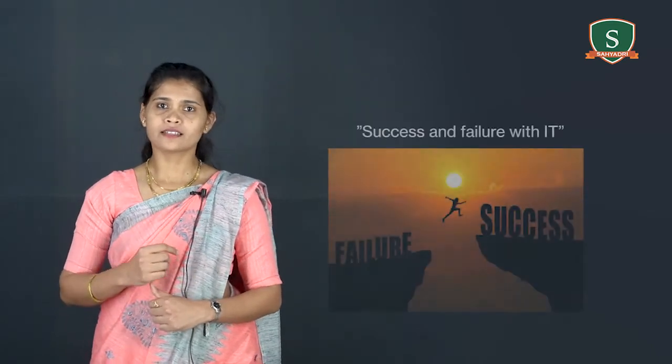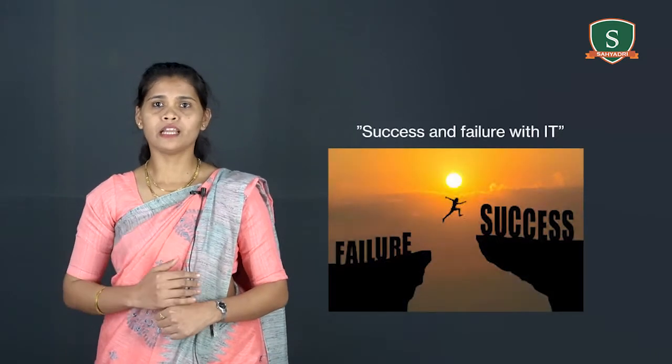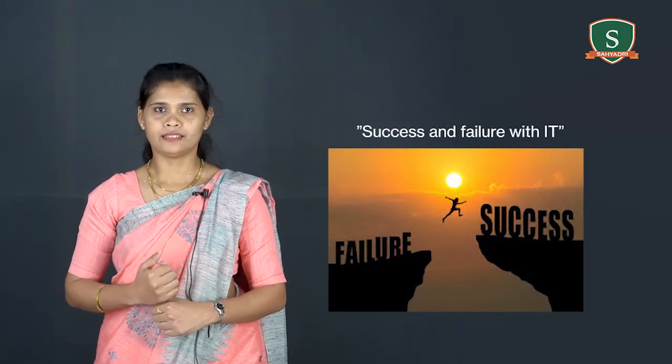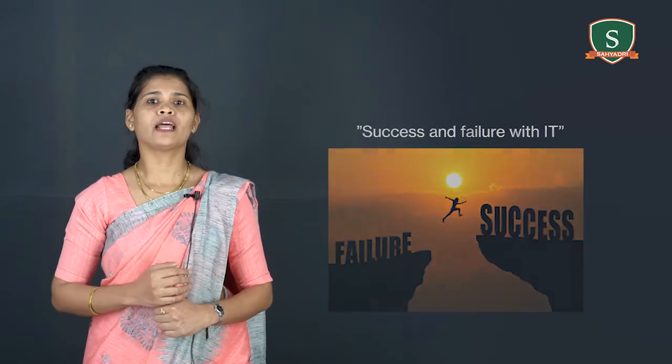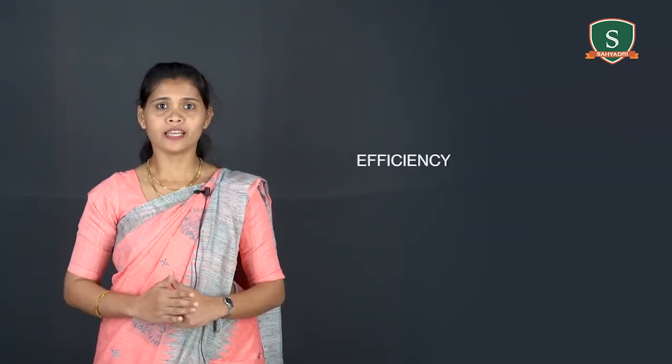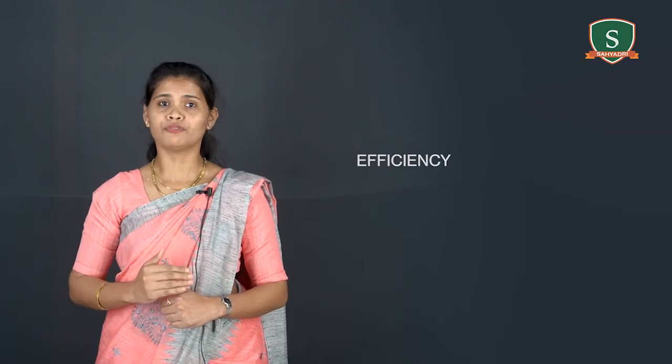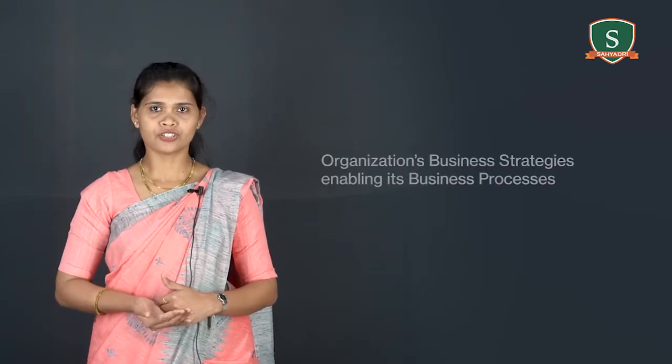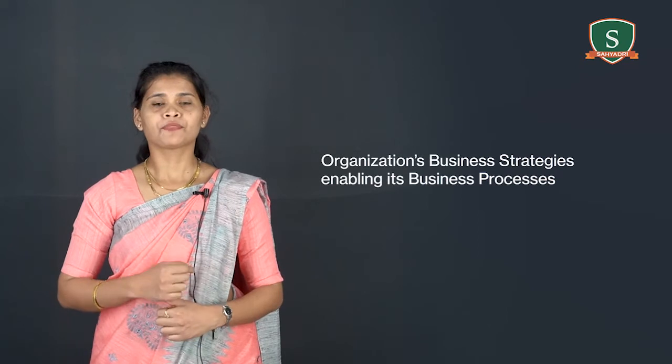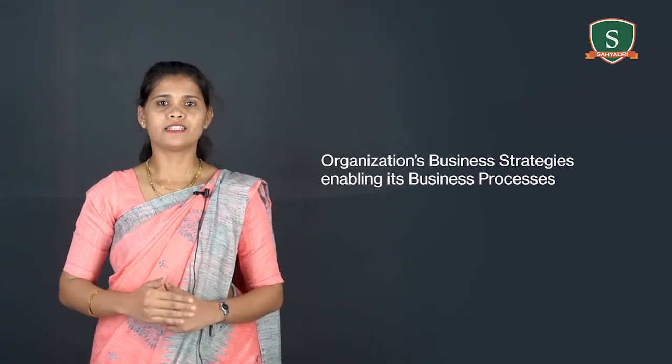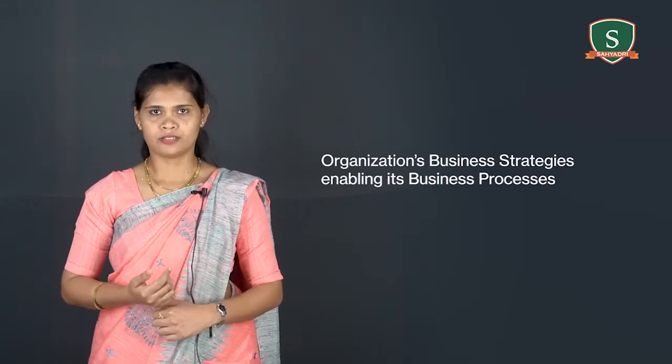Success of an IS should not be measured by its efficiency in terms of minimizing cost, time and use of information resources. Success should be measured by the effectiveness of IT in supporting an organization's business strategies enabling its business process.